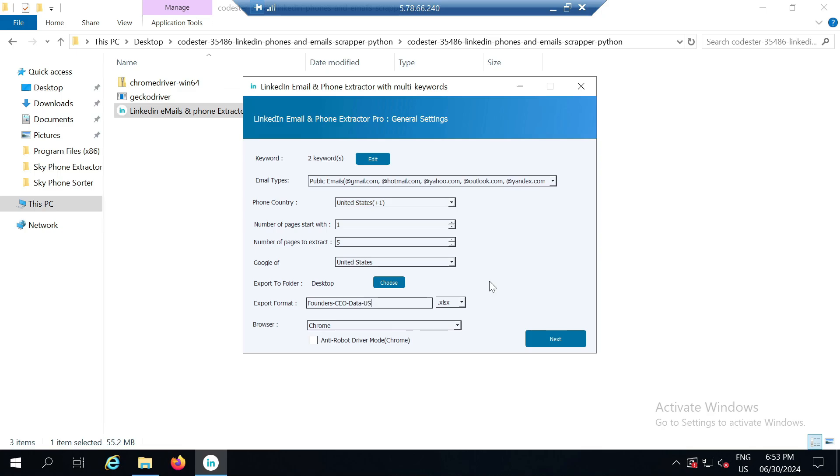For example I have named it founder CEO data US. Next it asks for the format, either Excel format or HTML format. It's good to always go with Excel format unless you are more familiar with HTML, which might give you the data in JSON form which could be confusing. So I think Excel format is better.